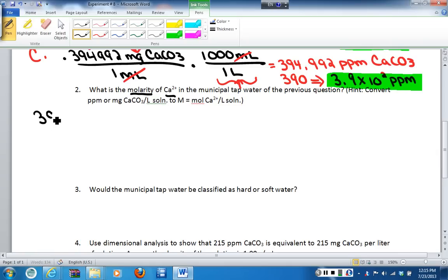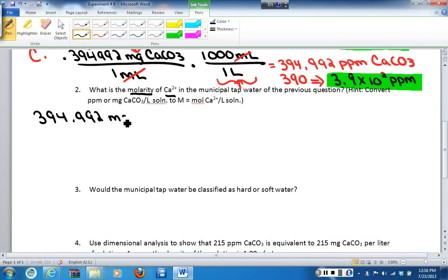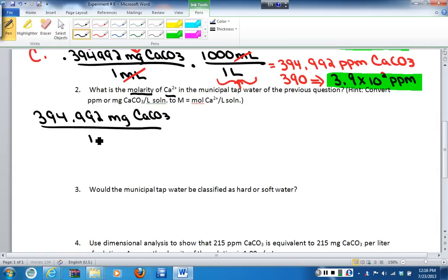Starting with our only number, we have 394.992 parts per million. In this particular example, you don't want to write 'parts per million' — you want to write what the units actually stand for, which is milligrams of calcium carbonate per one liter. I have to use the entire number and not the rounded number, because that will introduce errors into the calculation.